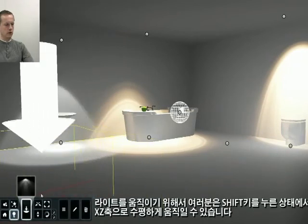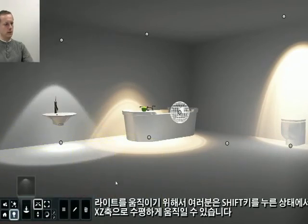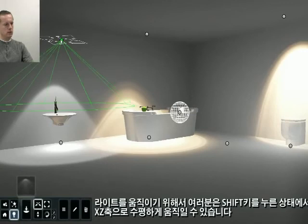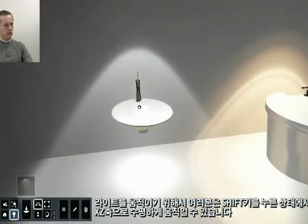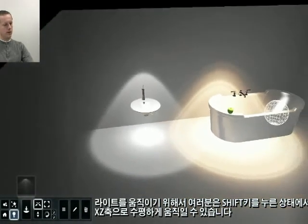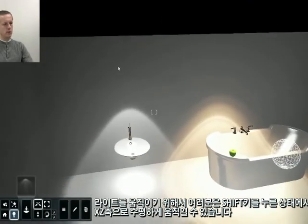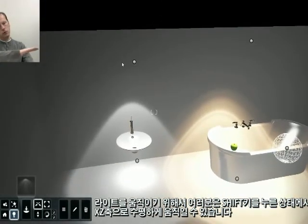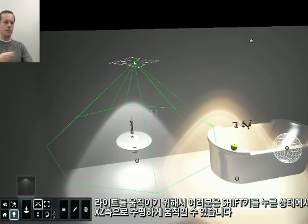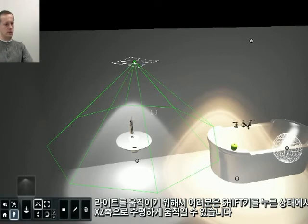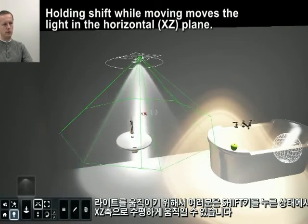To move a light, you can press Shift while moving to move in the same X, Z space. Here you can see moving a light.